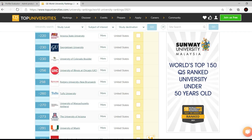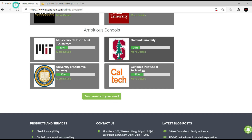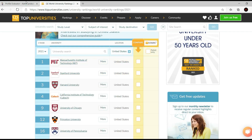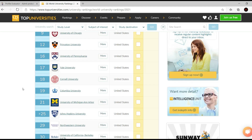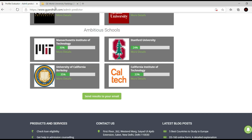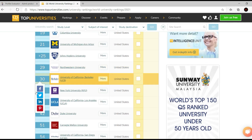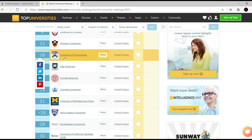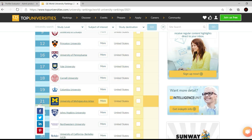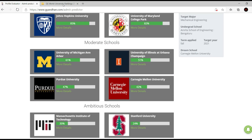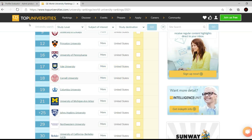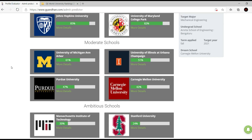Similarly I can do the same for moderate and ambitious schools. For ambitious schools, MIT is number one, Stanford is number two, and Berkeley is around 30, so the range of one to thirty would be my dream university area. You can see Michigan falls under the dream university ranking range here, but the tool put it under moderate school — so like I said, it's not a perfect tool, but it gives you a decent start for shortlisting universities.